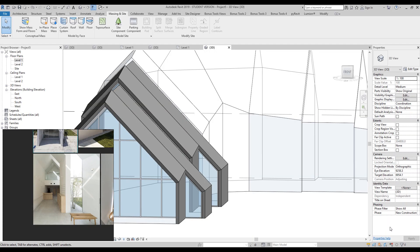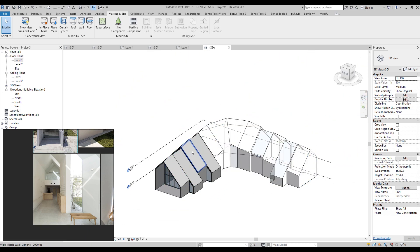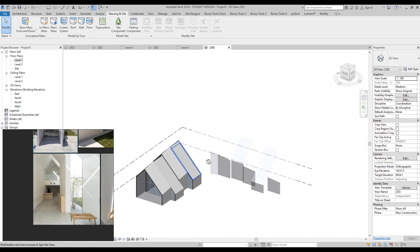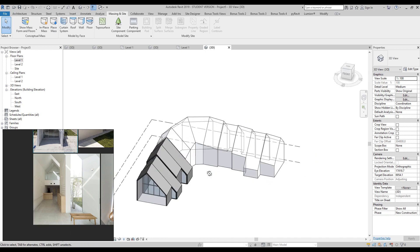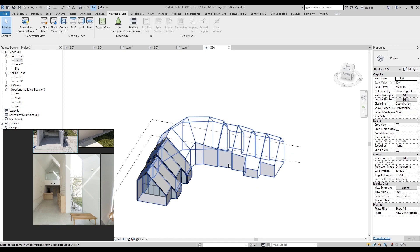Hello everyone and welcome back to my tutorial. Today we will continue to create our building — specifically some exterior things, interior things such as rooms and the second level. We will also prepare our project to be ready for transfer to Lumen, so today is essentially a transfer video. Enough talking, let's start.